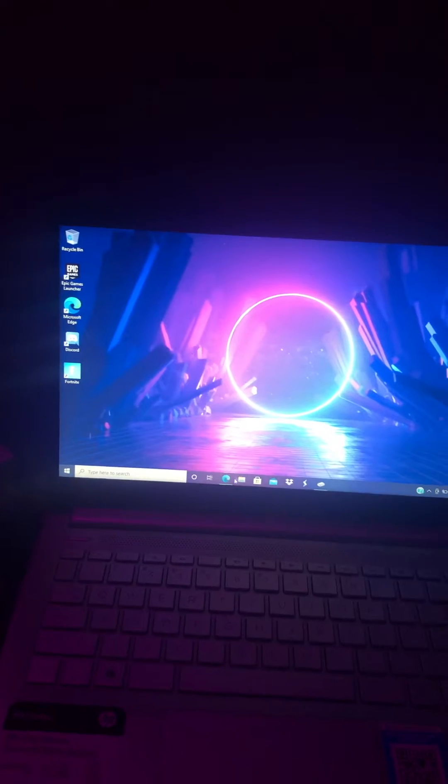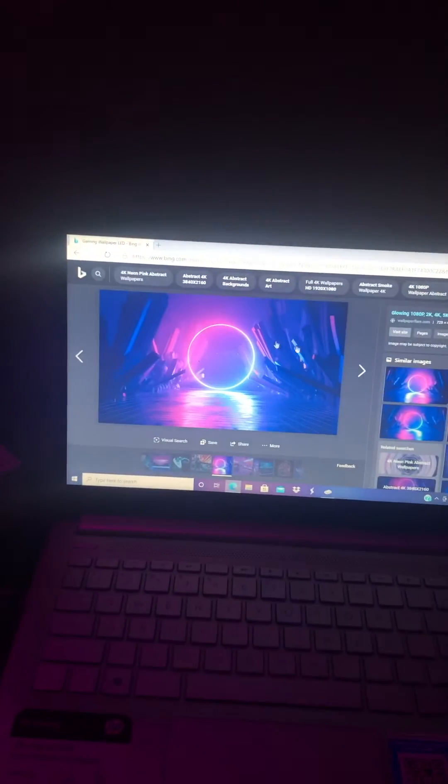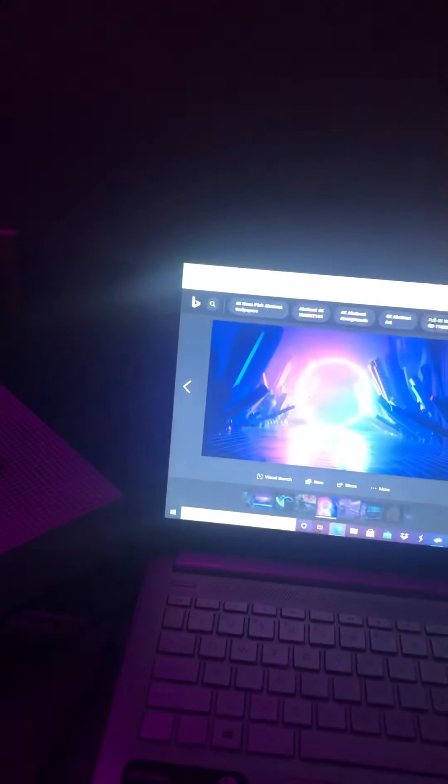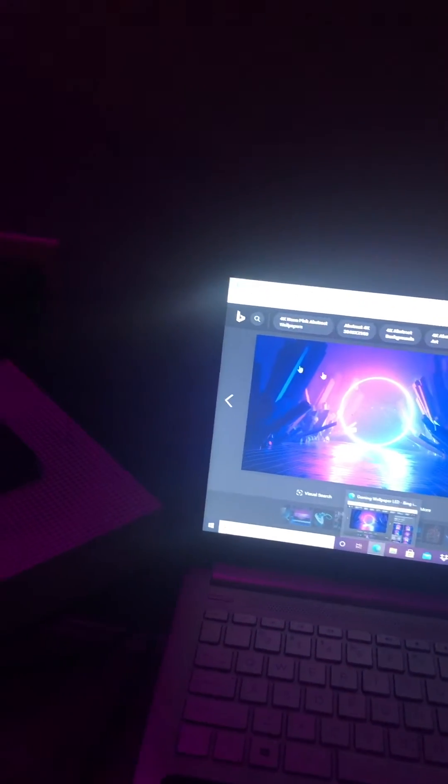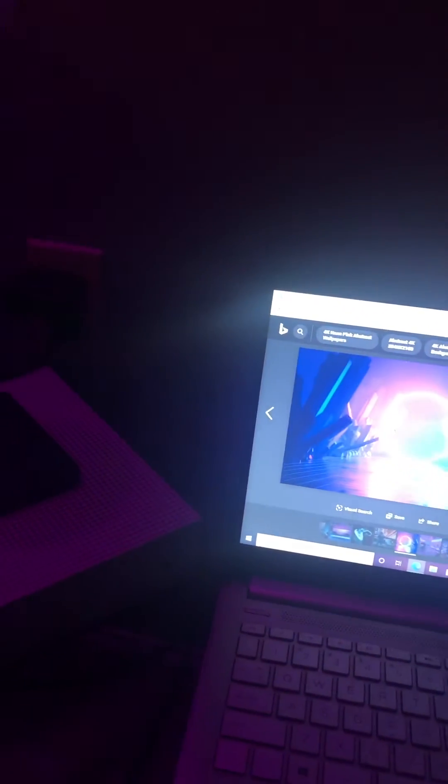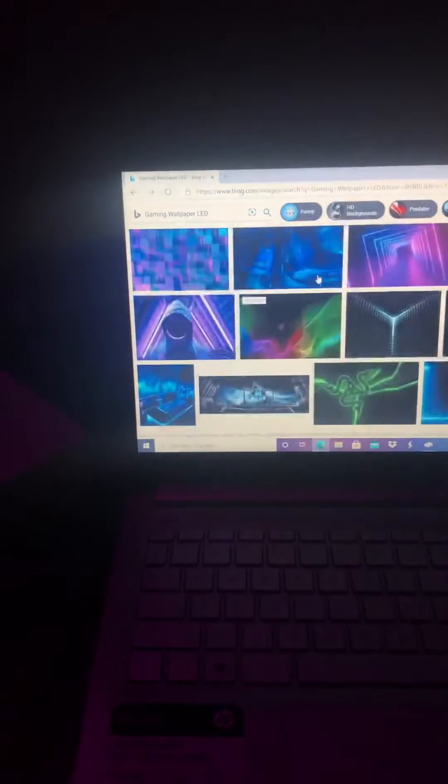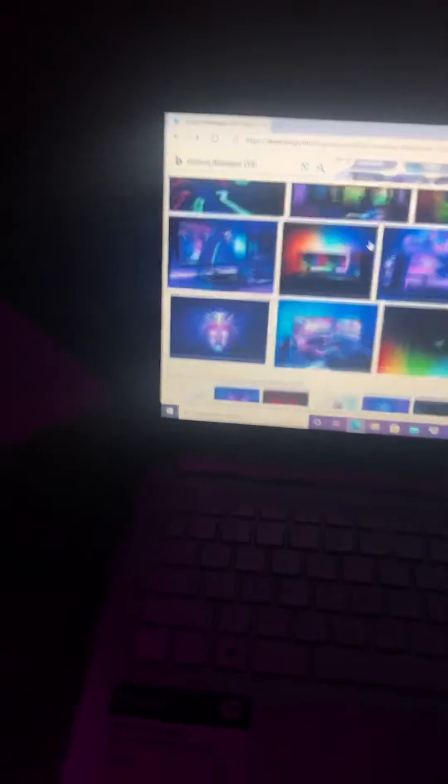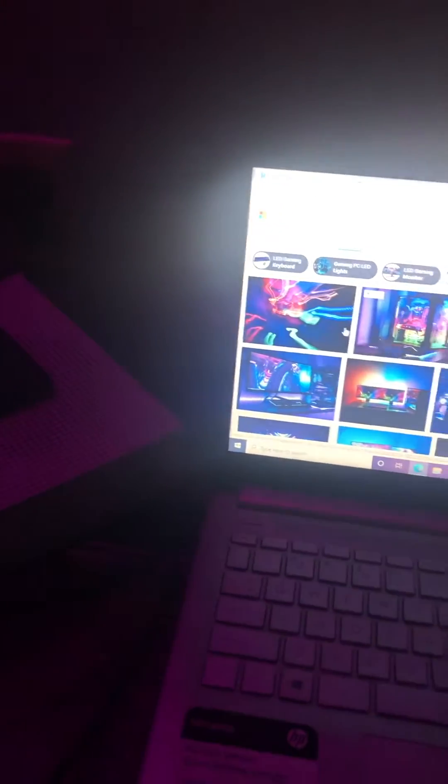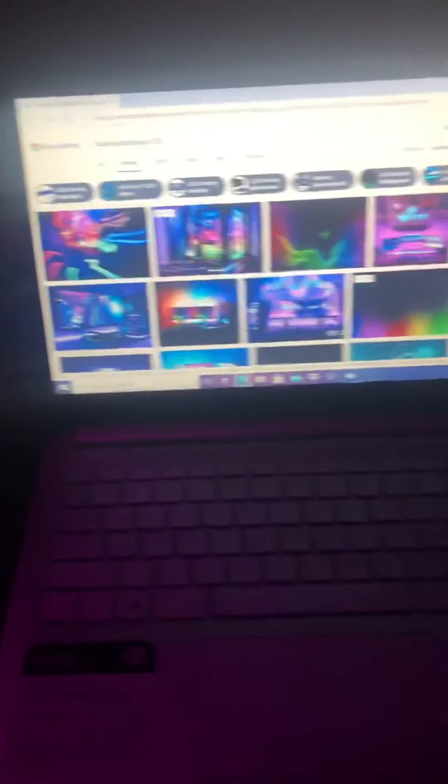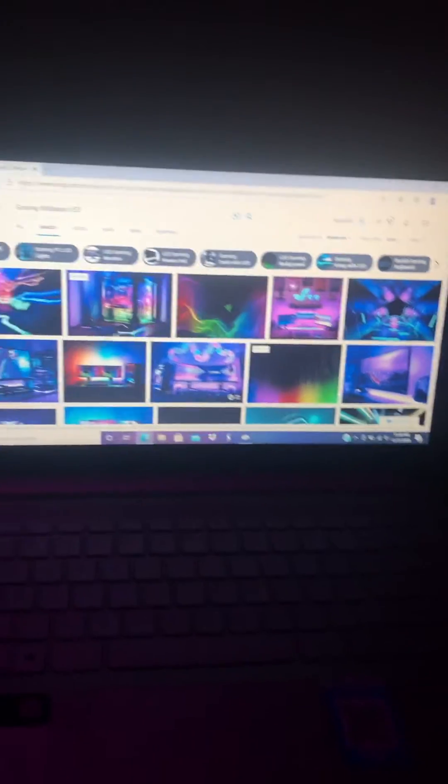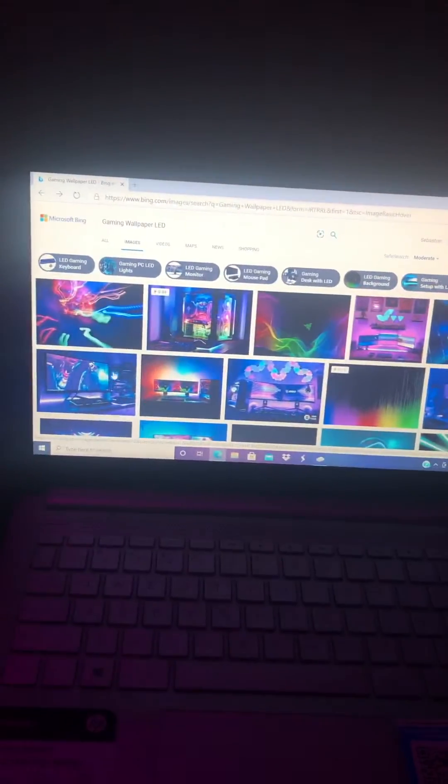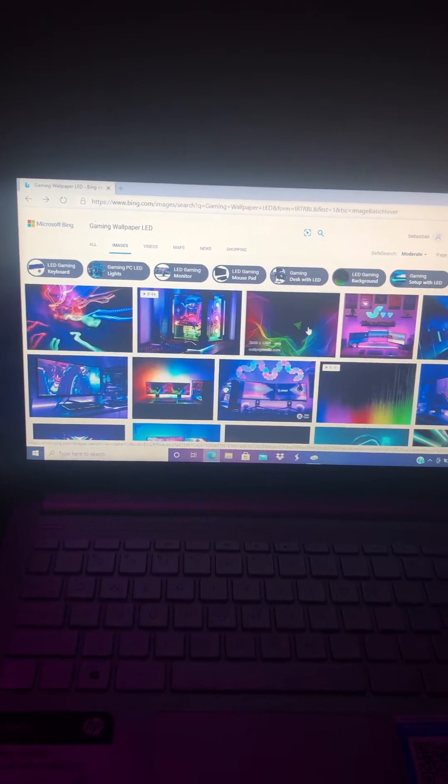So first off, you're gonna go to Microsoft Edge or Google, whichever one you want, and then just search up which wallpaper you want. Like I searched up LED gaming wallpaper. So for an example I'm gonna go with this one.